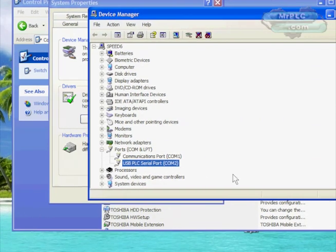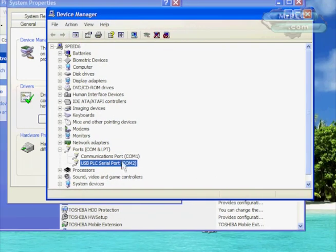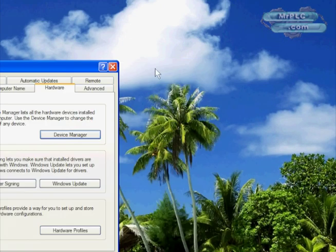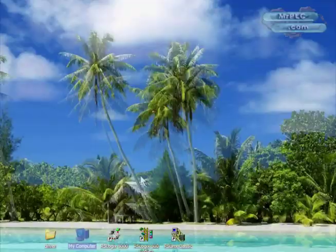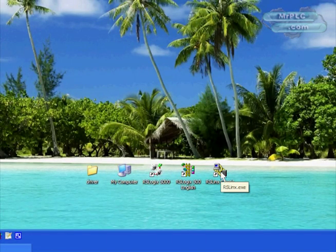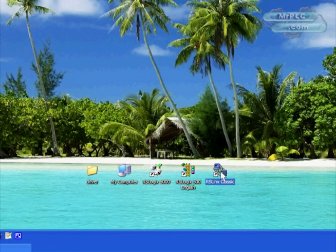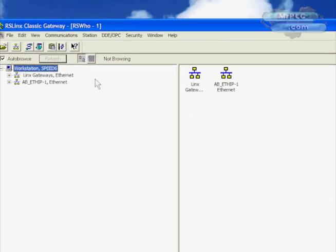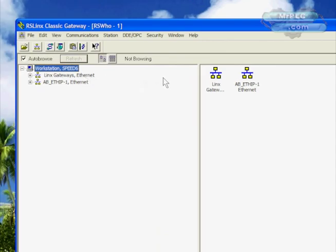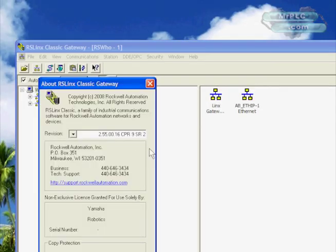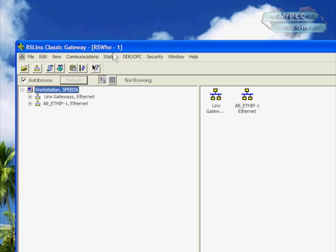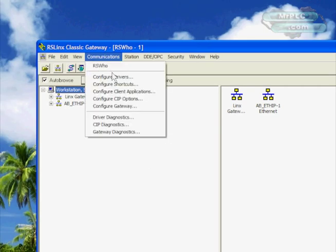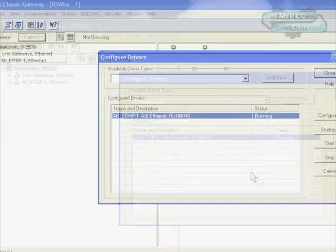In order to confirm this, we're going to have to close Device Manager and then reopen the window to confirm that we're on com 2. We're now officially on com 2 and we also know what com port we need to use in RS links at this time. Let's go ahead and start RS links Classic for Rockwell software. In this case I'm using version 2.55.